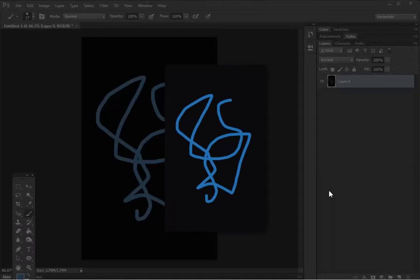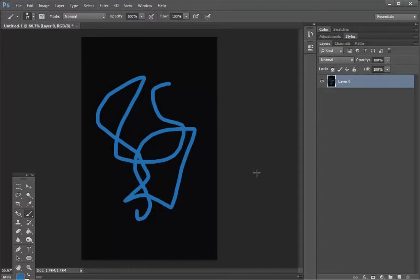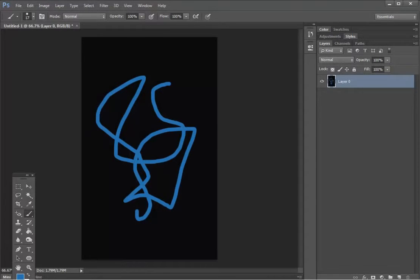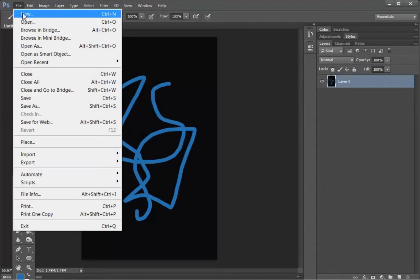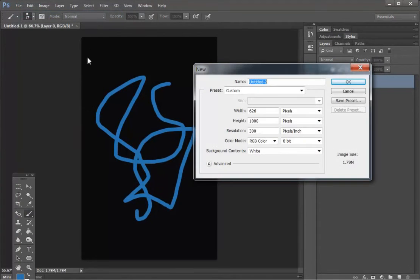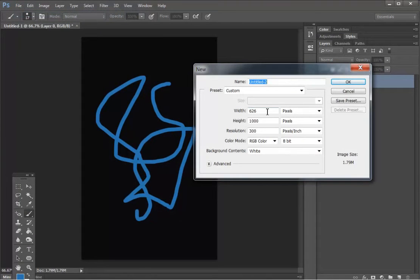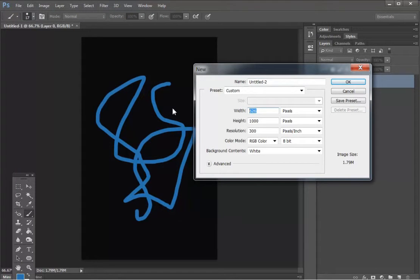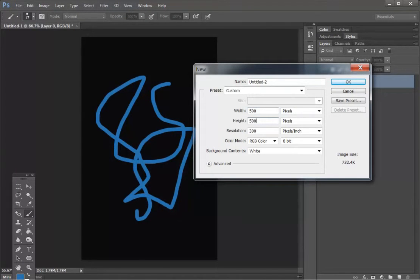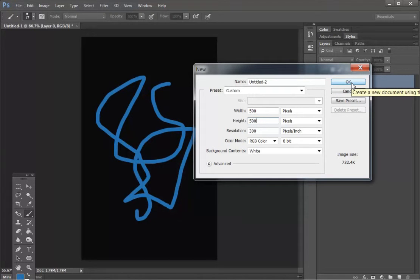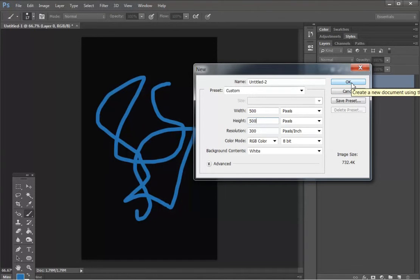So what we would do is go File, New once again. And now this time let's make it a square image, 500 pixels by 500 pixels. And this is like if we're bringing in a photograph in Photoshop and we want to make it square.